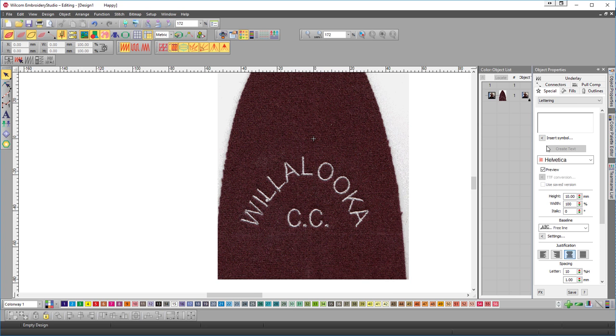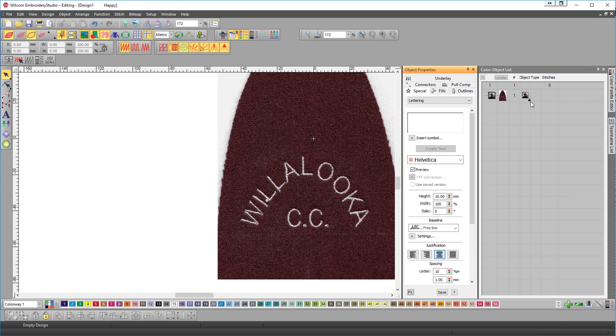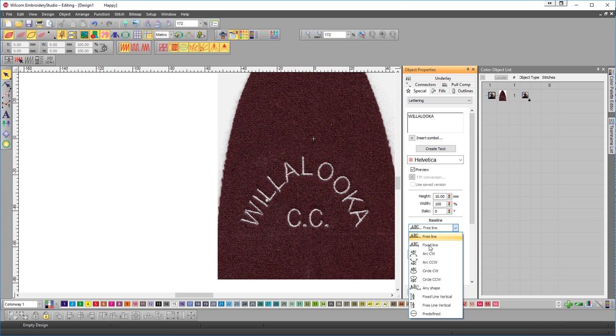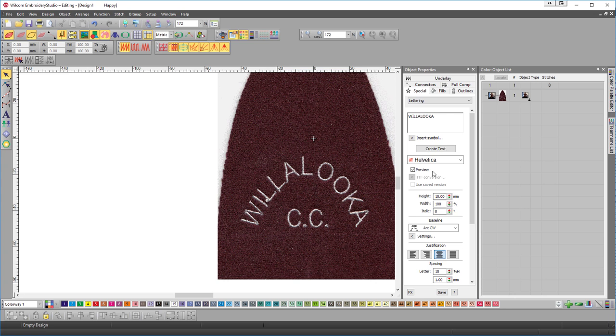So I hit A on my keyboard and lock my object properties box into place and turn my cap stock on and W-I-L-L-A-L-O-O-K-A. I think it looks like Helvetica, something fairly close. I think the font looks like it's about 10mm high and we'll choose an ARC CW baseline. Create text.